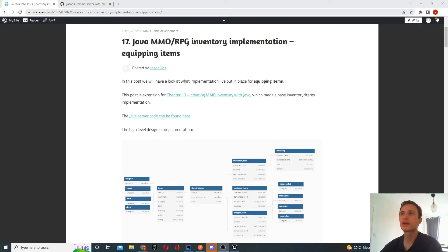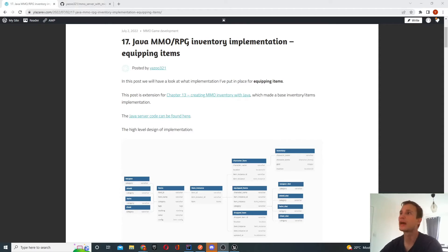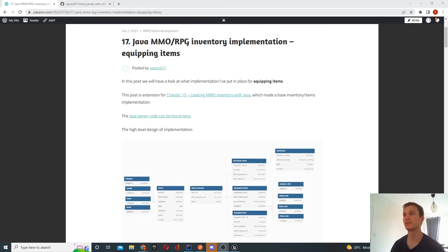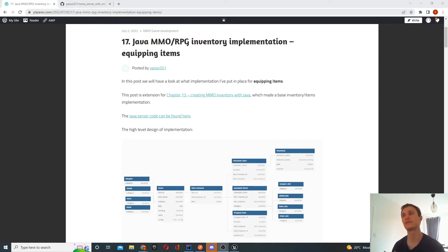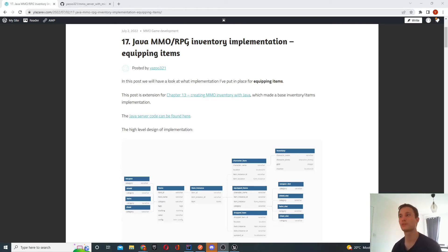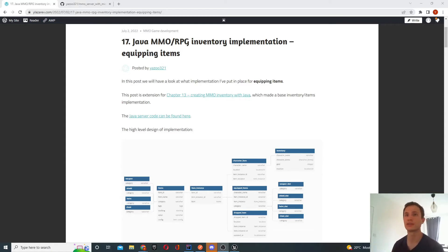In this episode we're going to look at the Java MMO RPG inventory implementation, and in particular we'll look at equipping items. In chapter 13 I created a basic inventory implementation where I was able to create new items, populate the world with them, start picking them up, see them in the inventory, and also drop them. Now we're going to be able to start equipping those items as well.